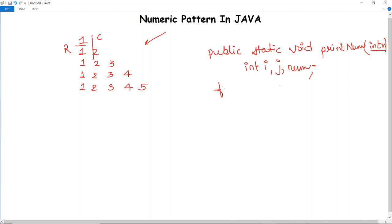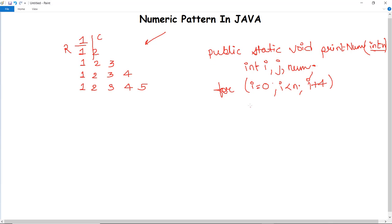For the outer loop, we initialize: i equals zero, i less than n, i plus plus. When this loop starts executing, num is set to one.